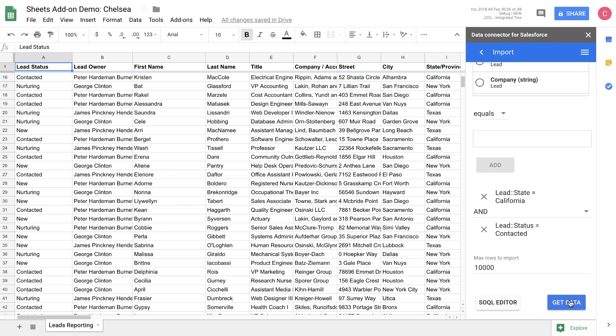One thing I do want to point out is that we do have a SOQL editor available. This will allow you to customize the query further than is available in our graphic interface. Now that we've chosen the data that we want to import, let's go ahead and get the data.